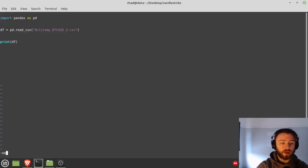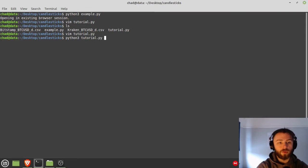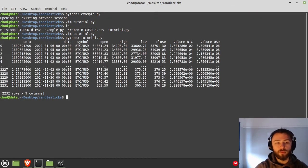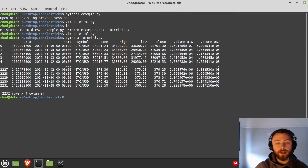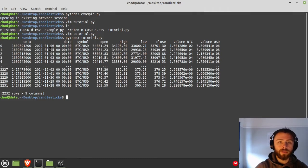And then we need to go grab our CSV name, so I'm going to use this one here from Bitstamp. And then we can just put that in there. Okay, and then let's print that out just to make sure everything's loading.